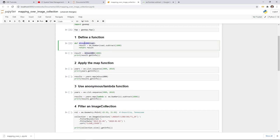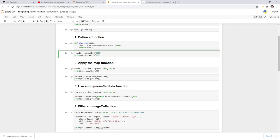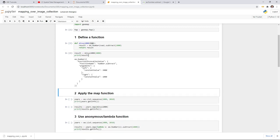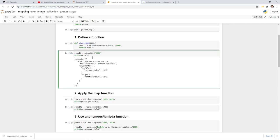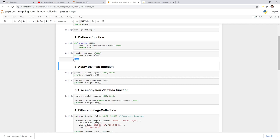To call the function, pass in a parameter — for example 2000, so 2000 minus 1000 gives 1000. You can print out the result, but make sure you use .getInfo(), otherwise you won't see the output. Without .getInfo() the result looks like a JSON string because it's an Earth Engine object. To see what's inside the object you always need .getInfo(). In this case we get 1000.